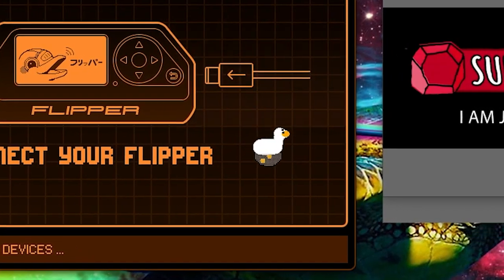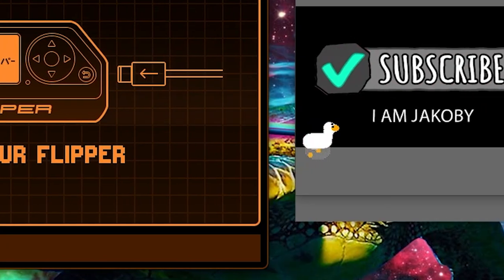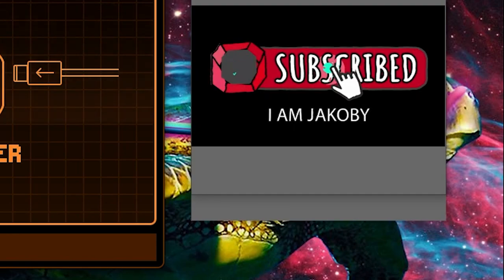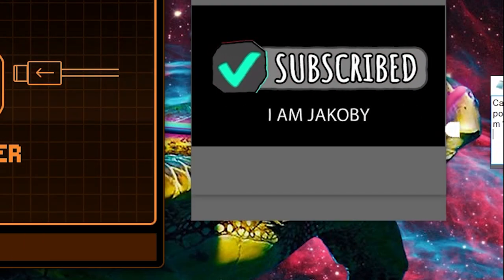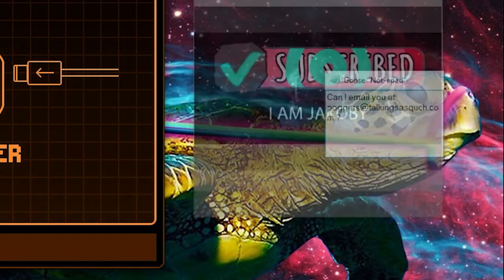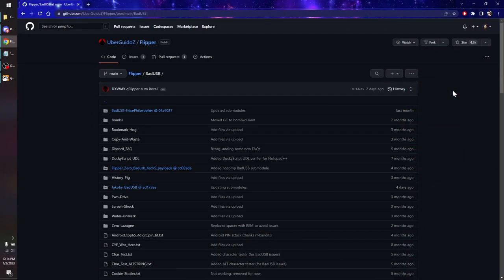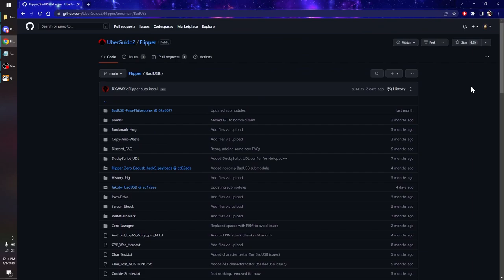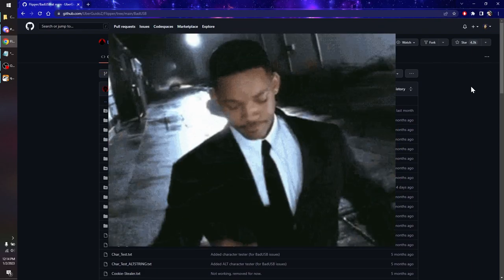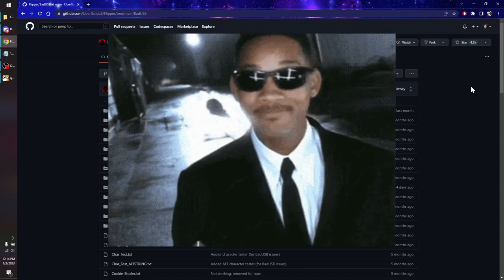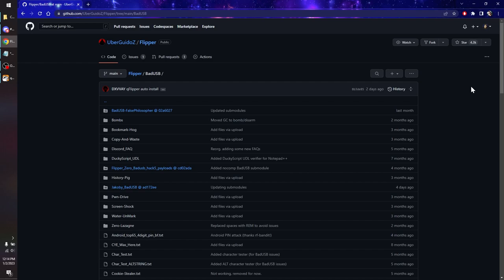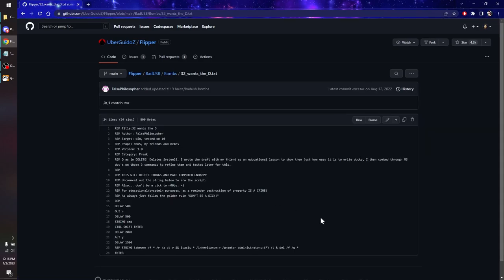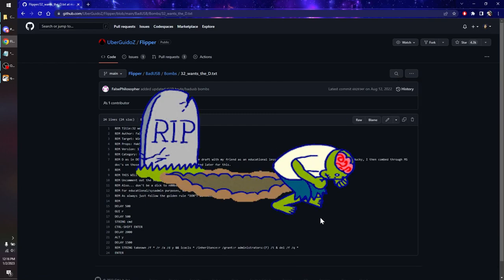Definitely something that's not unsafe to play with if you're testing it on your own stuff, but it does show you that just as easily as this thing could display those credentials to you, they could be sending them somewhere else. Jacoby's on the up and up and he'd never do that, but not all creators are as honest as he is. If you're looking for even more bad USB scripts, Uber Guidos has got a ton in his repo as well — but be careful, there's a lot of dangerous stuff in there. I've seen people delete System32, seen computers get stuck in boot loops. For instance, if we go into the Bombs folder and open 32WantsToD, this will delete System32 — it just will.